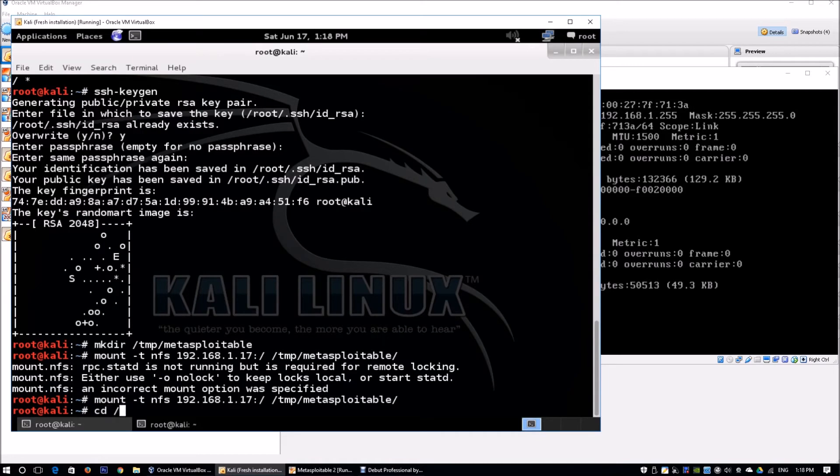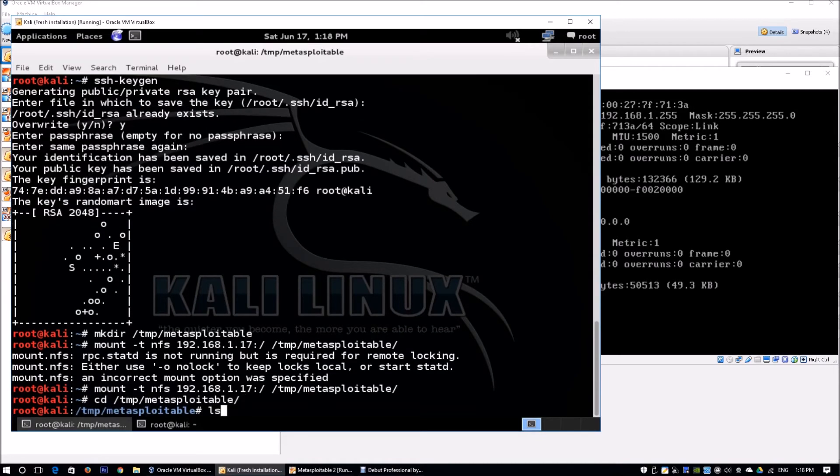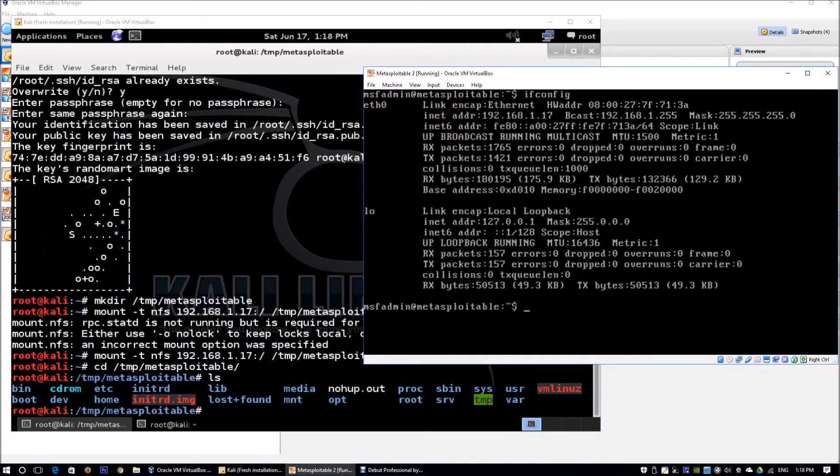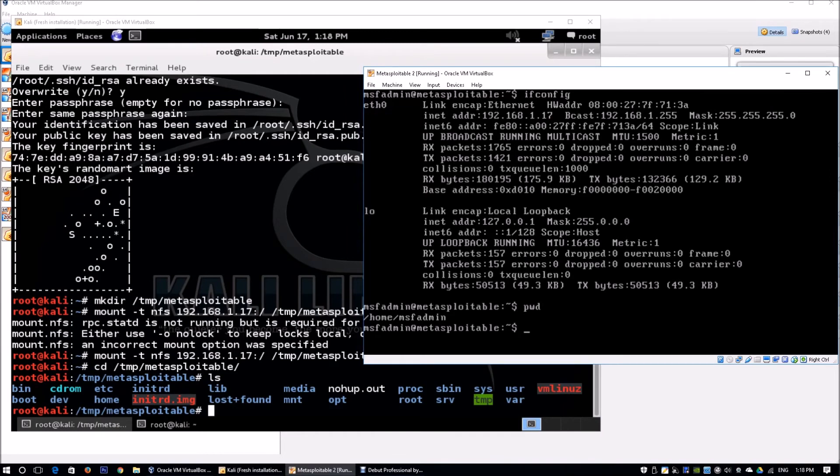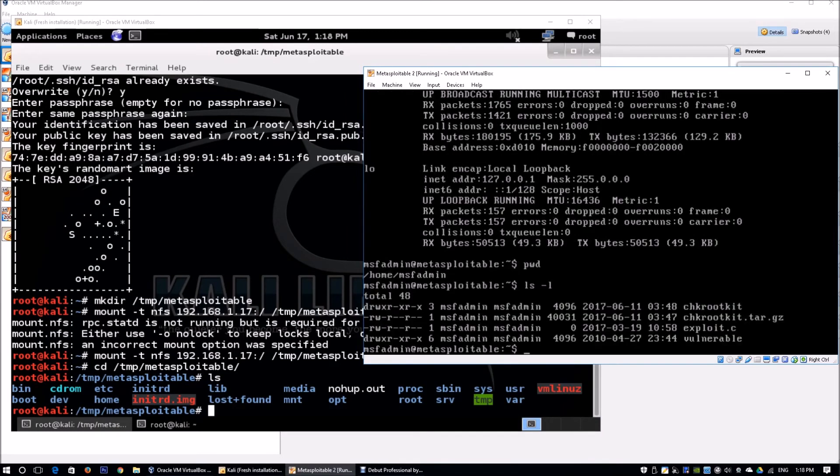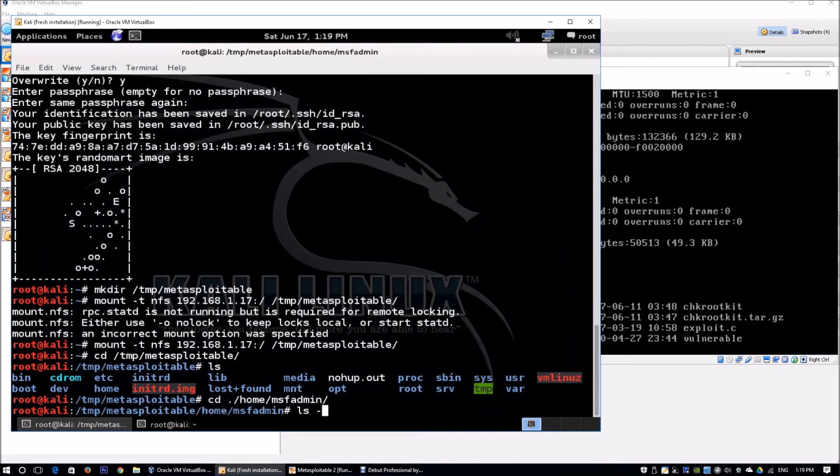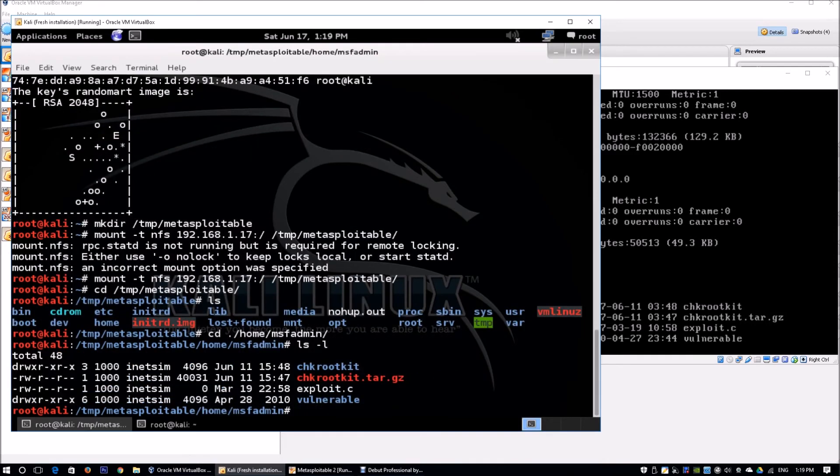I can cd to /tmp/metasploitable and enter ls. I can see all the files and folders directly from the root directory. Going back to the Metasploitable machine, I enter pwd - I'm at /home/msfadmin. I enter ls -l to see the files. From Kali, I can cd to ./home/msfadmin and see all the same files and folders within this directory.